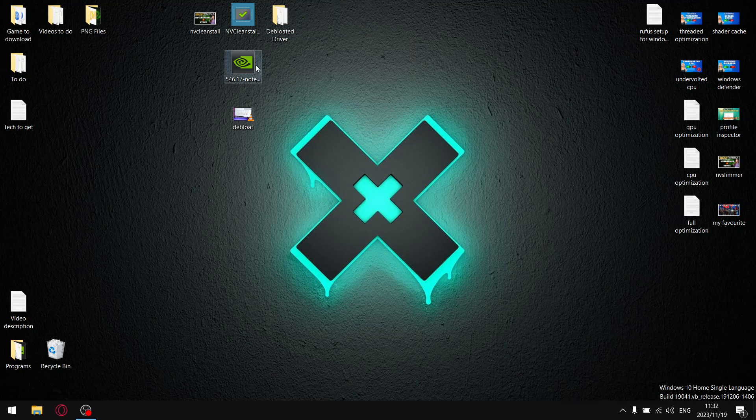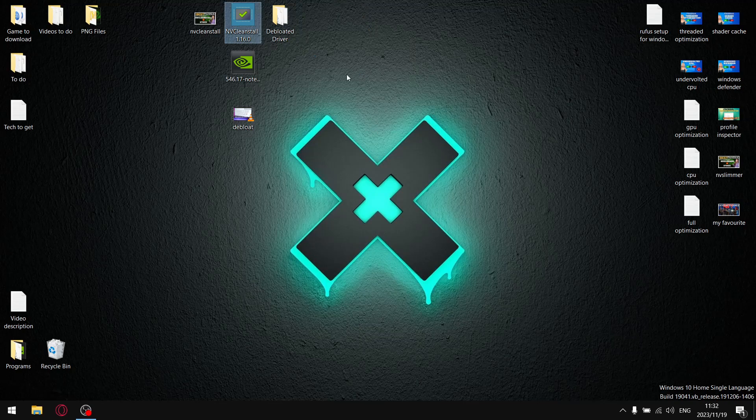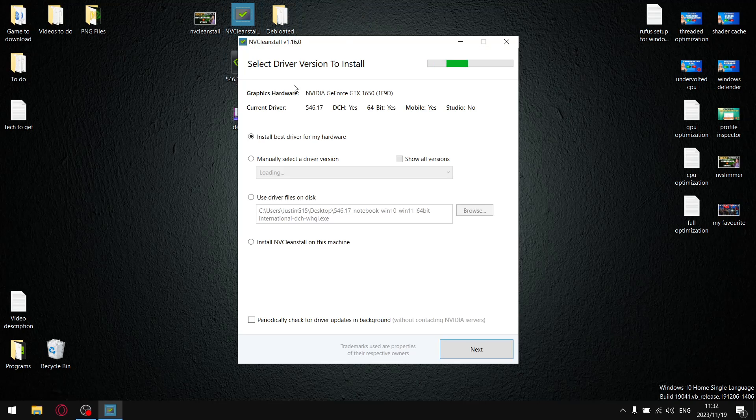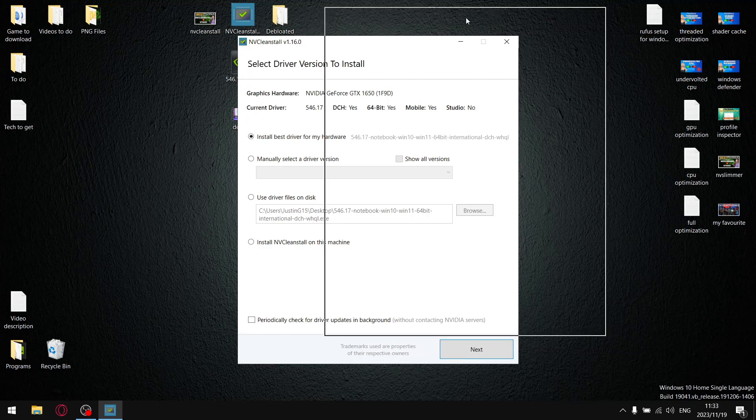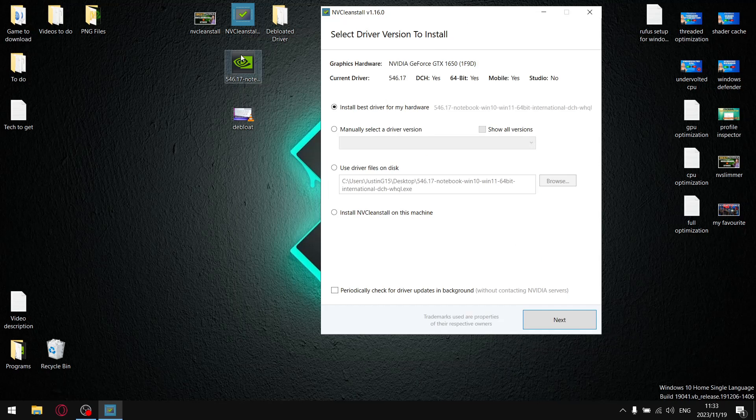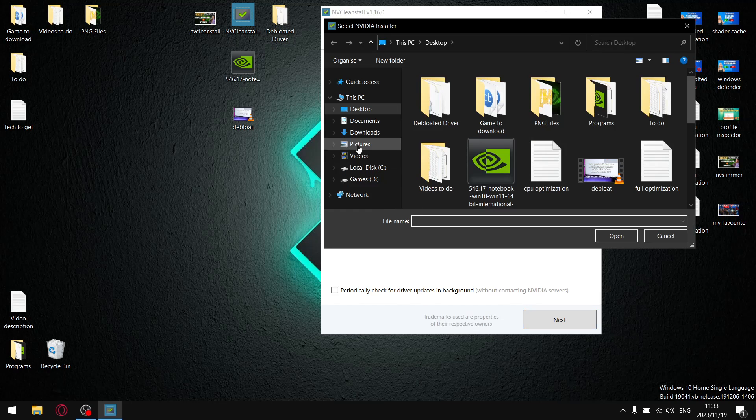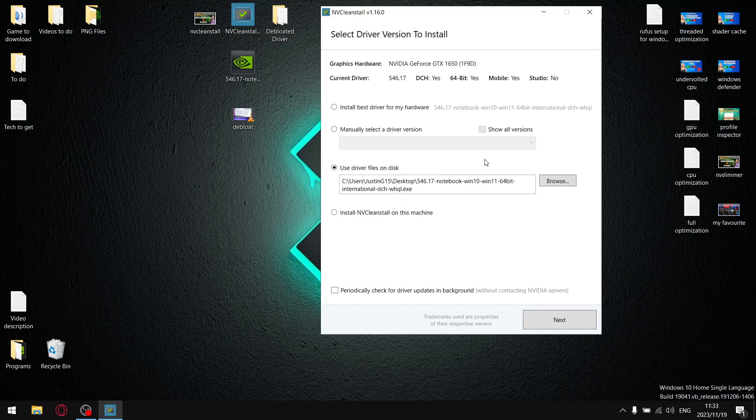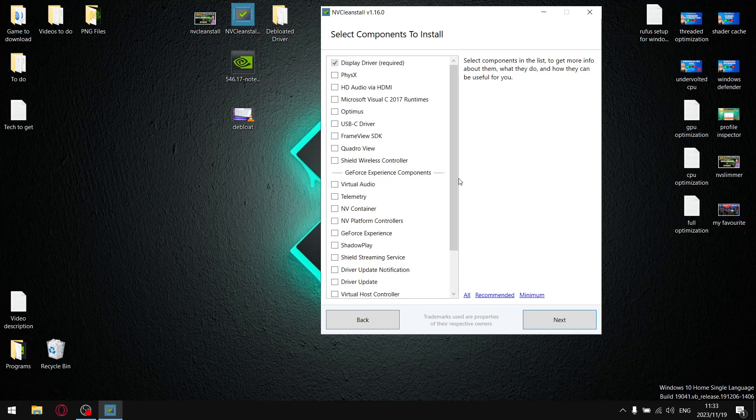Right, for my NVCleanstall settings, I just got NVCleanstall run as administrator. As you can see, I'm using the latest version of NVCleanstall version 1.16.0 and then because I have the latest driver on the desktop, I go use driver files on disk, browse, desktop and I select my driver and then I just make sure that periodically check for driver updates in the background is off. I go next.